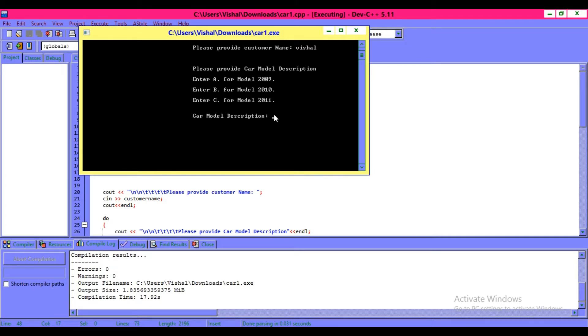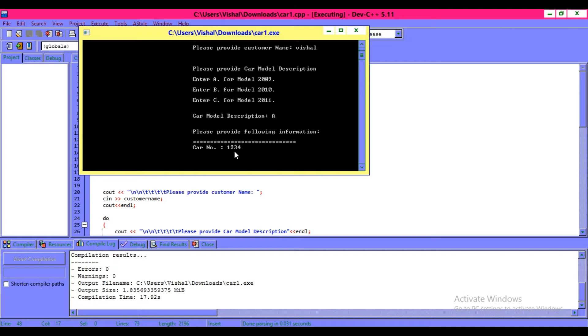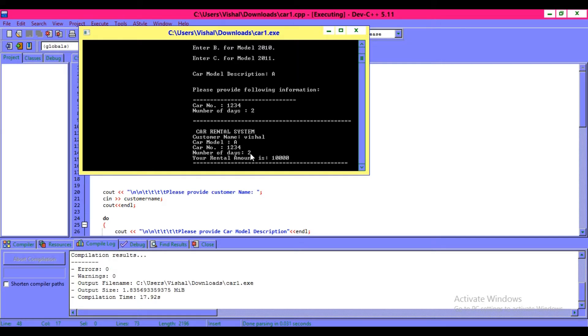I want to choose A. Click enter. Please provide following information: car number 1234, number of days 2. Your rental amount is 10,000.